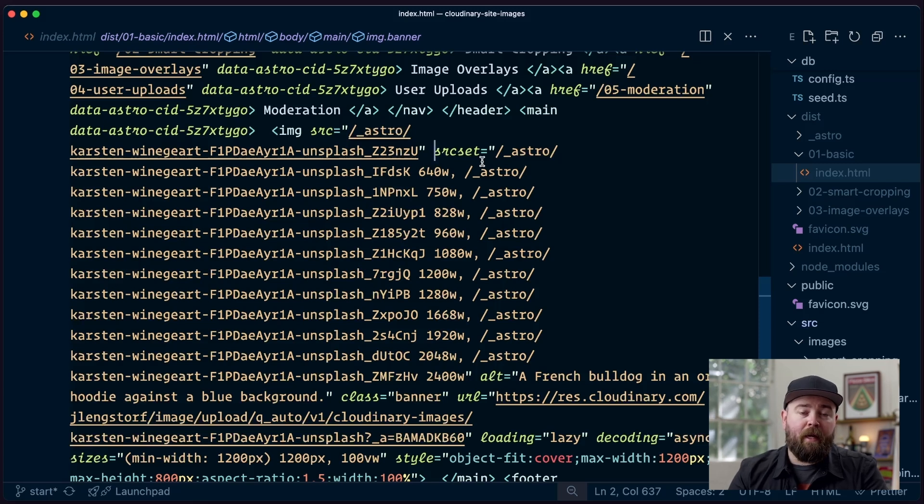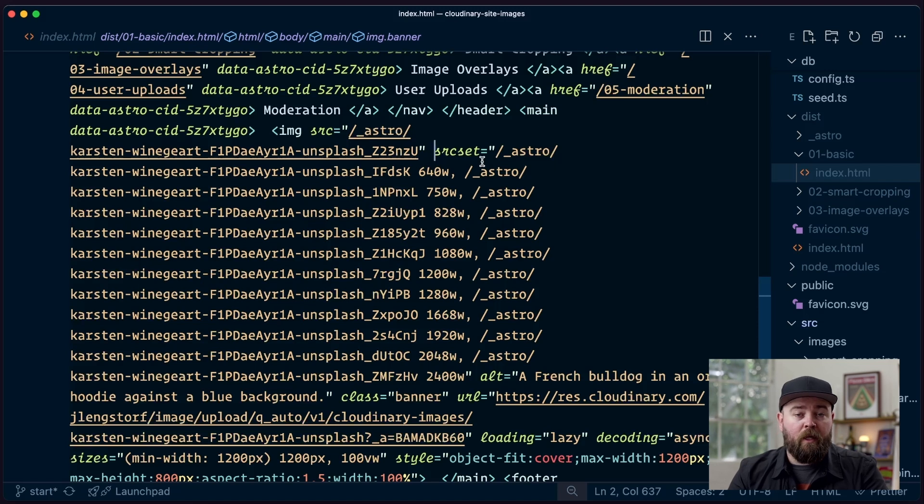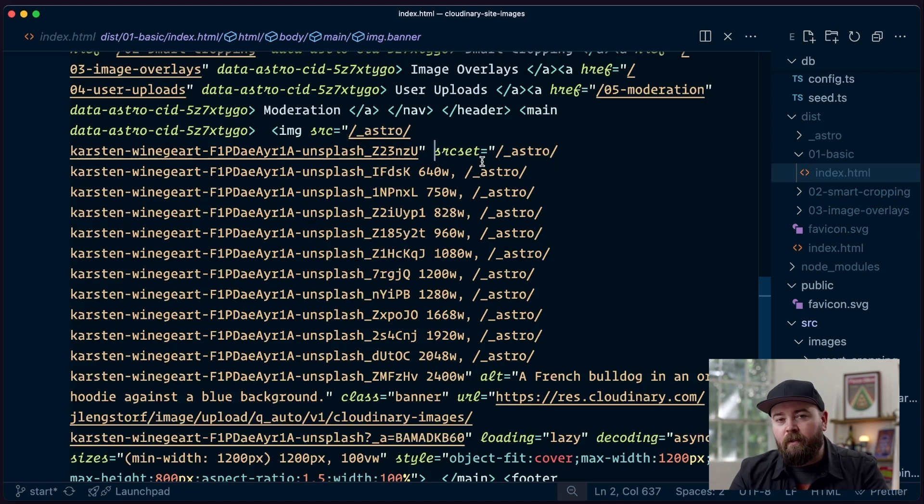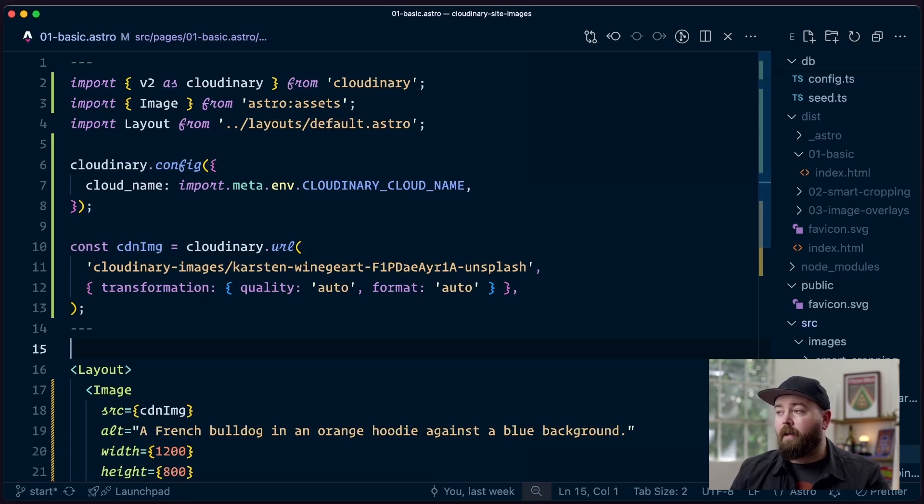We're using this local Astro folder again. So even though we started out on Cloudinary, Astro is pulling that asset down locally, which brings us back to that original challenge, which is that our images are being generated per deploy, which isn't necessarily the best move for caching.